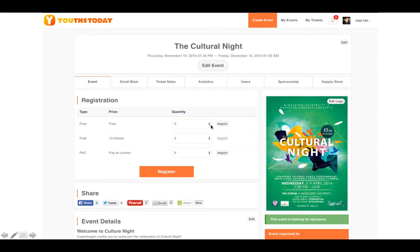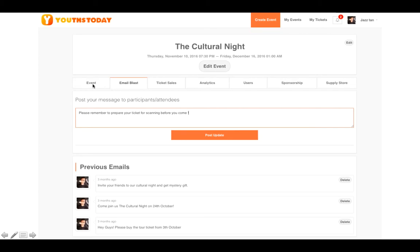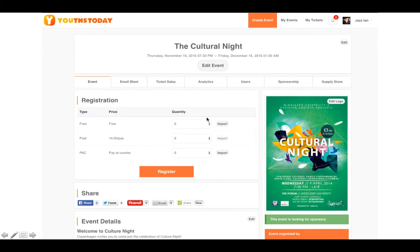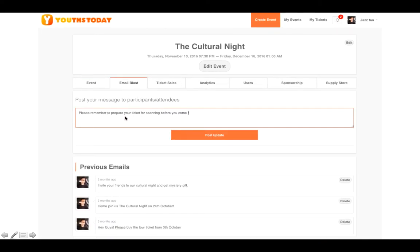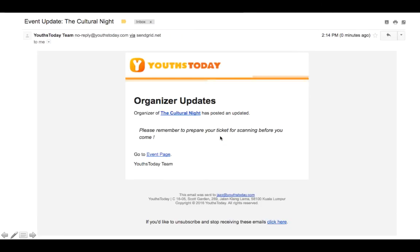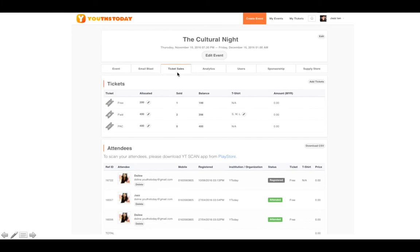Once you finish creating the event, you can start selling tickets — free, paid, or pay-at-counter. Sponsors can see all your details from your event page. The email blast tab lets you send updates to all ticket holders. For example, if 1,000 friends purchased tickets, you can email blast them all with an update, and they will receive it directly in their inbox.